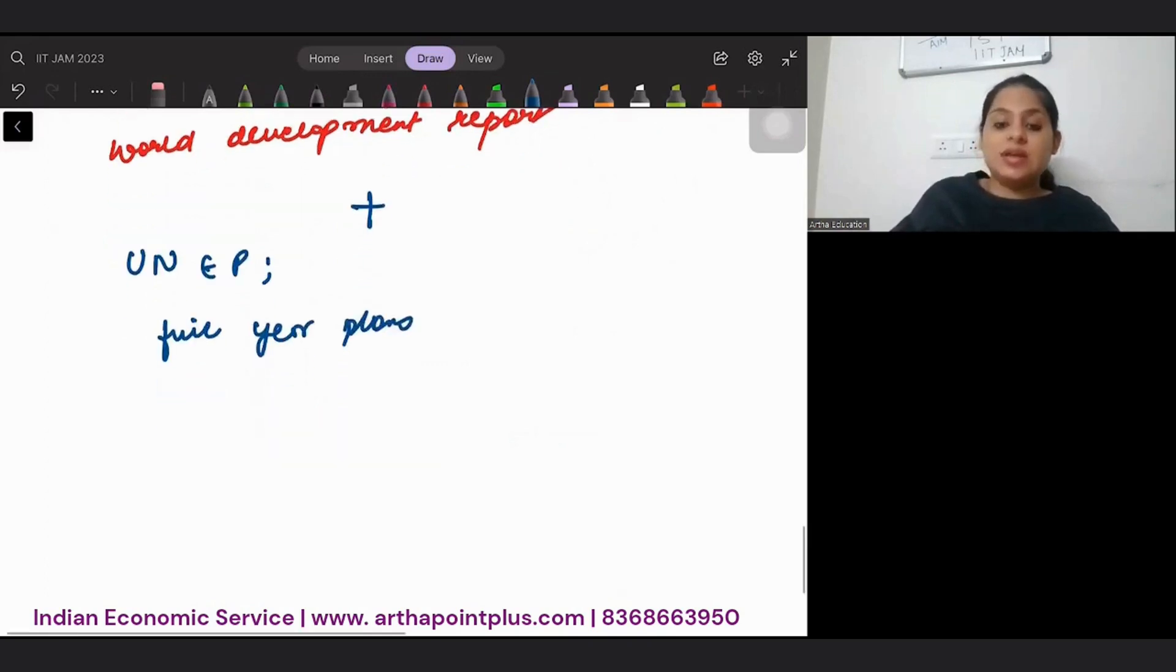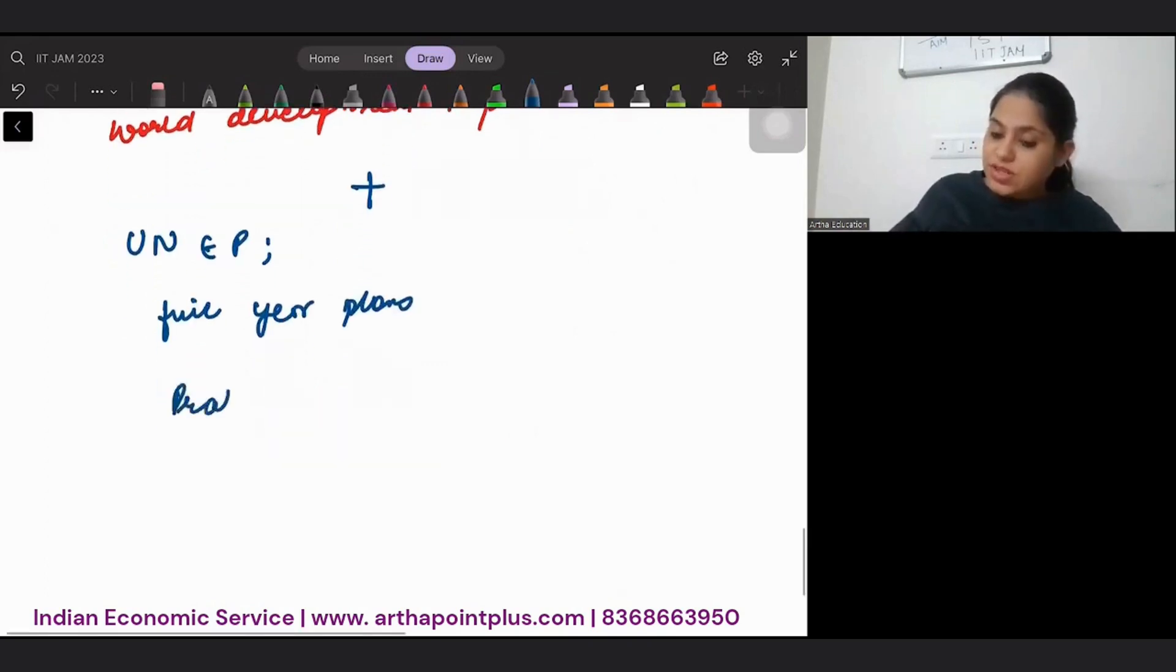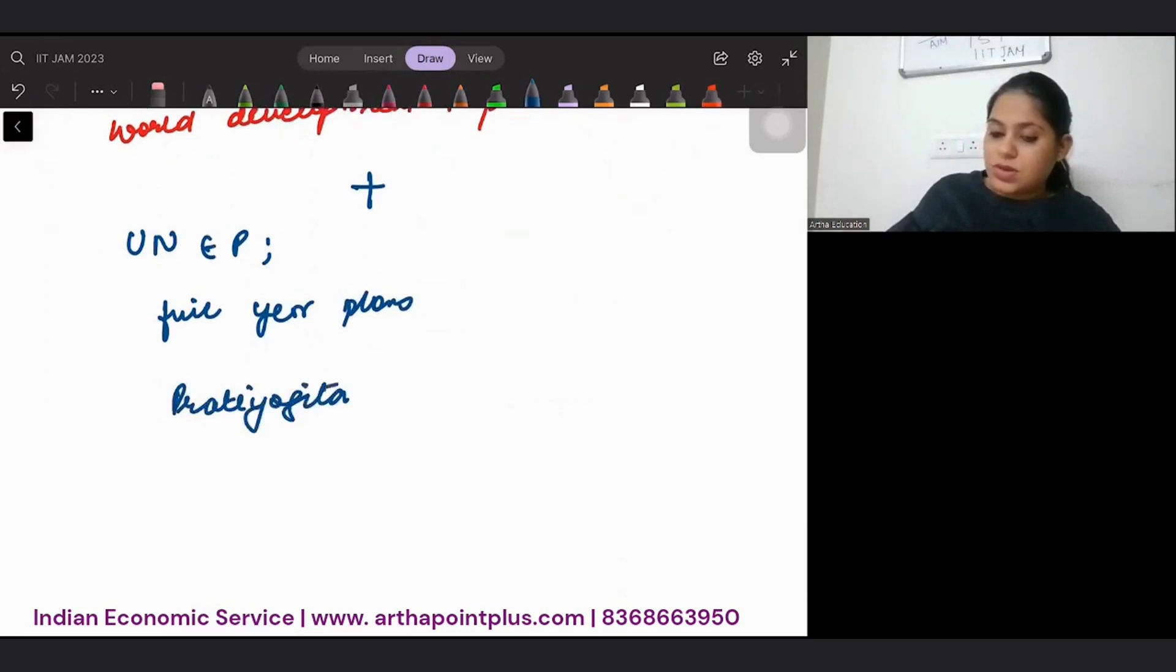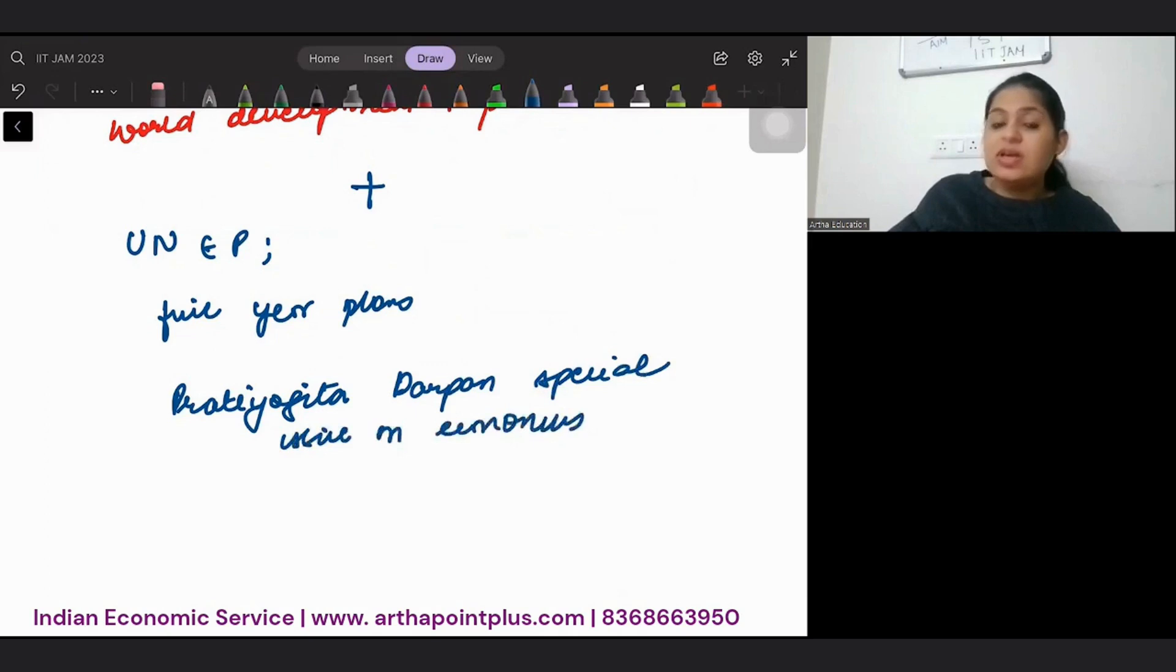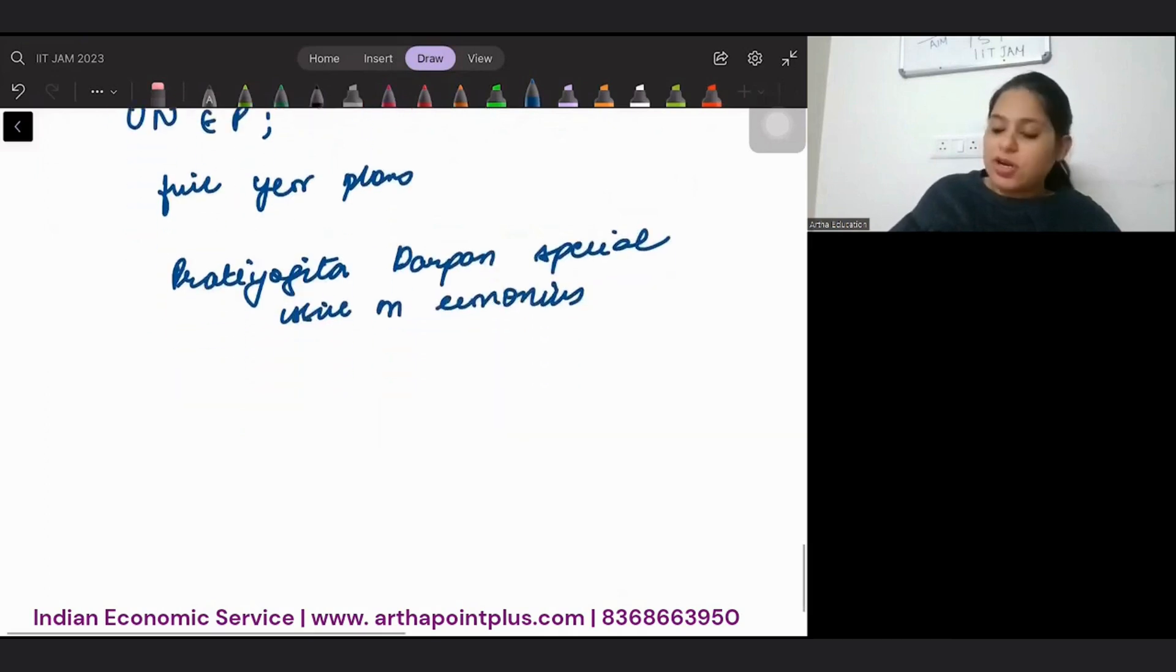Then Pratiyogita Darpan special issue on economics, some of the important articles from EPW magazine.